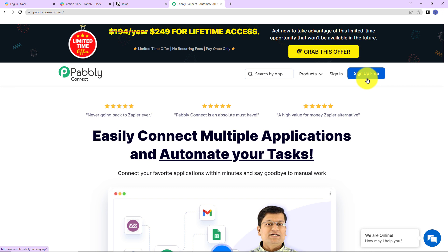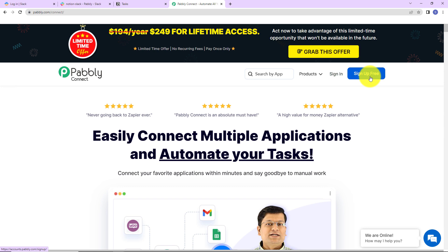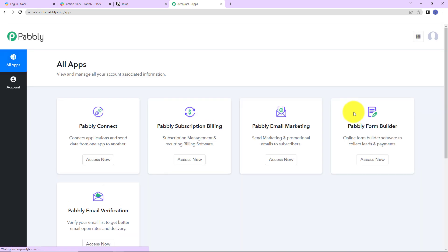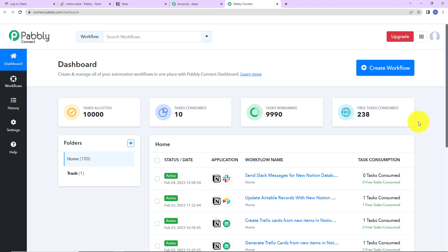If you are an existing user, simply click on sign in. If you are a new user, click on sign up — it won't take more than two minutes, and at the time of account creation you will get 100 free tasks. I am going to click on sign in, and here we have reached the all applications page. Let's click on access now for Pabbly Connect, and here we have reached the dashboard.